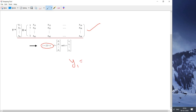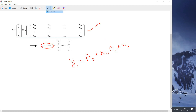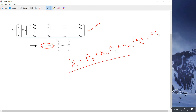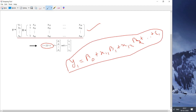Any particular y value is like this: y1 equal to beta naught plus x11 into beta 1 plus x12 into beta 2, and like that it goes on with some particular error value e1 for y1.